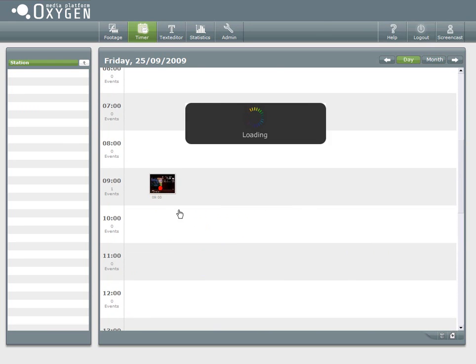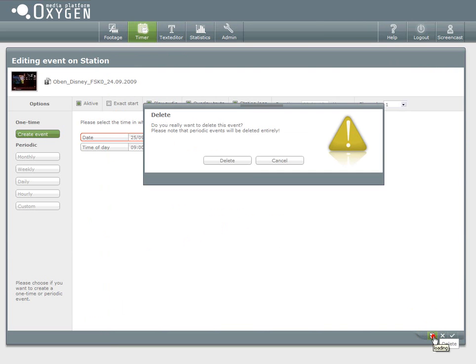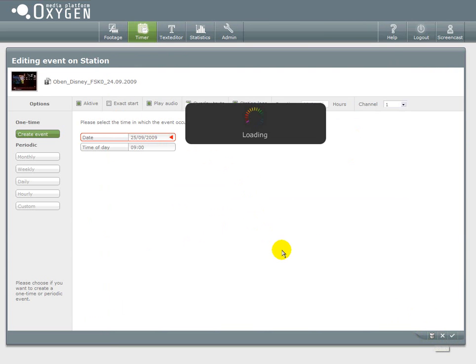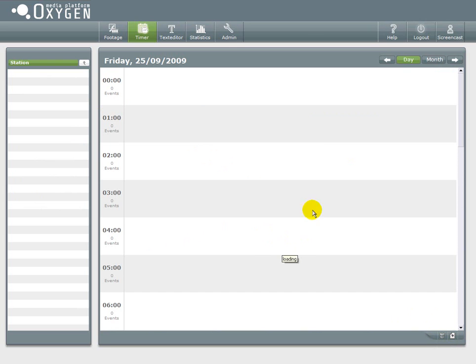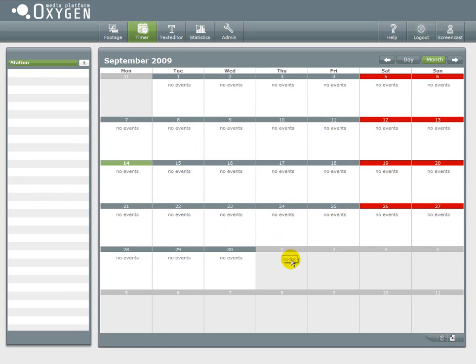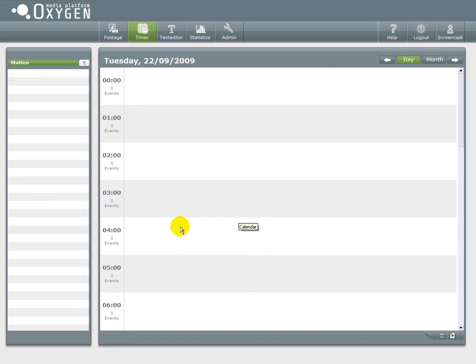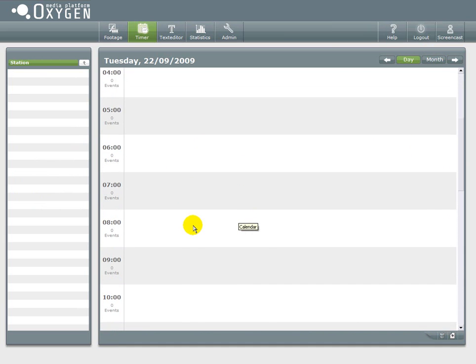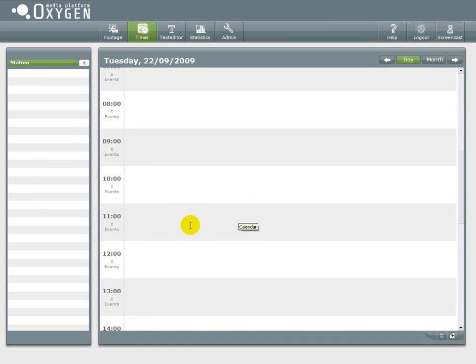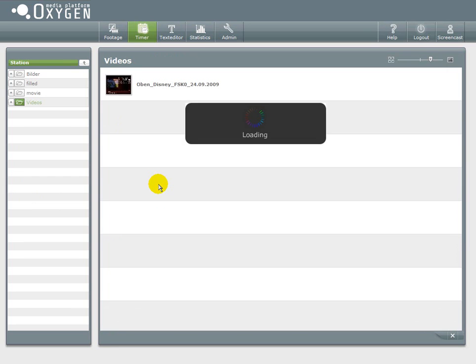If you activate the option of exact start the player will abort the clip he is actually playing to start playing the event. And believe me you don't want a music video being interrupted for example by a commercial. You really don't want that for sure.